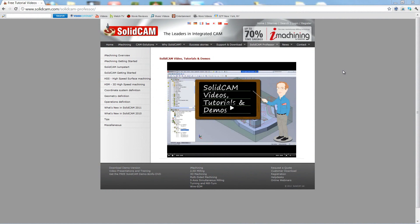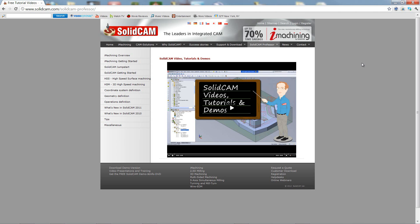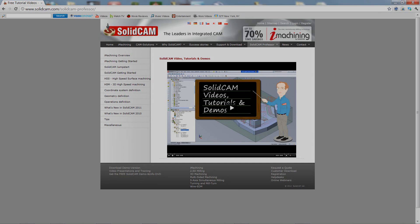For more videos on SolidCAM Professor, please go to our website, www.solidcam.com, and look for the tab called SolidCAM Professor. Thank you for joining us on SolidCAM Professor. Take care, and have a nice day.